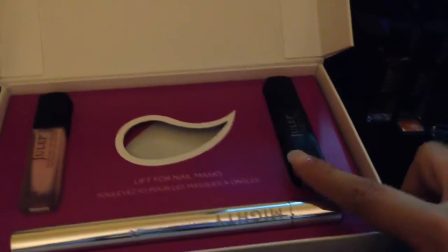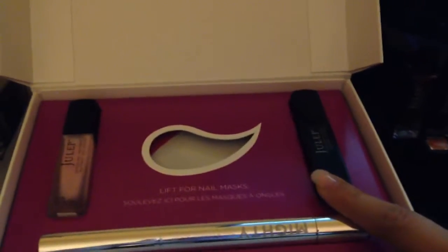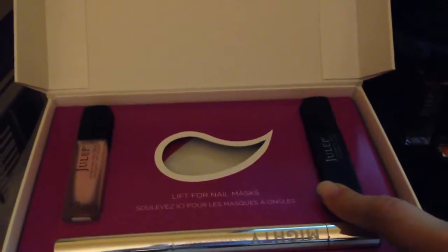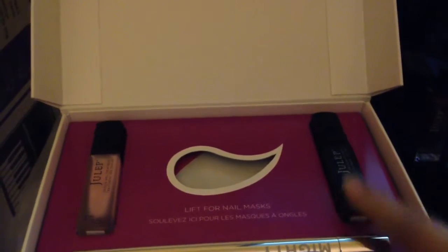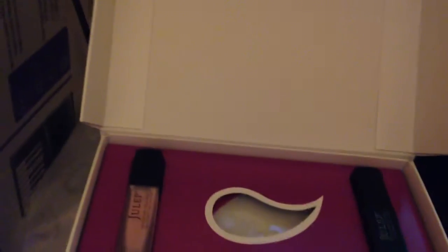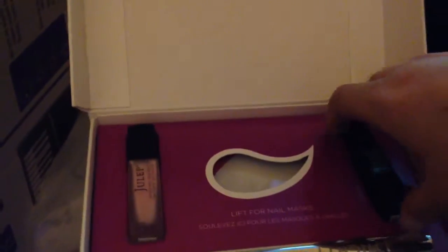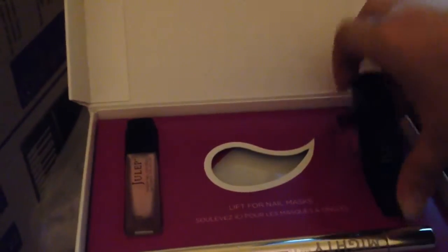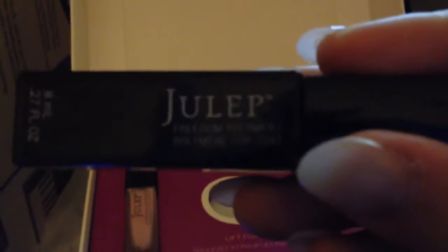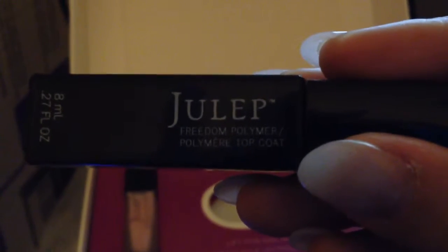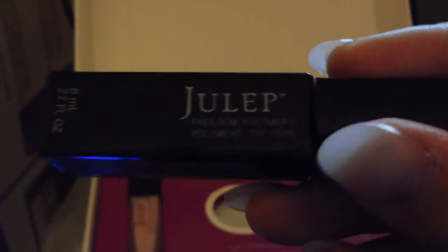So you have your polymer, a freedom polymer top coat. Let's see if I can bring this into it. There we go. And so I'm excited to try this. They say it helps prevent it from chipping and hopefully it'll work.